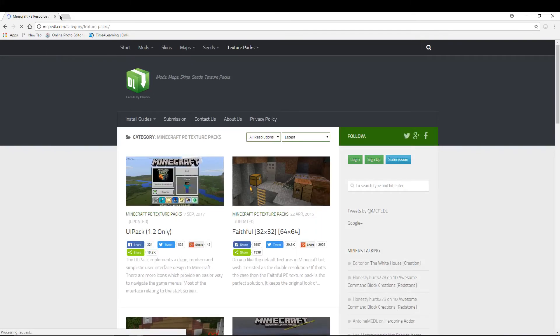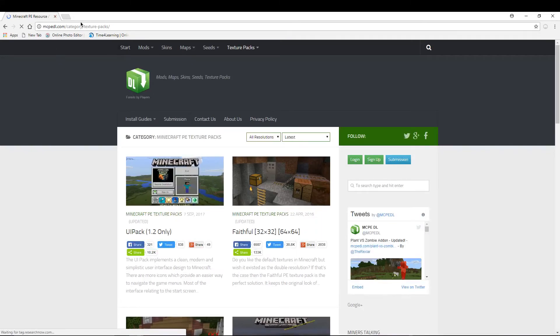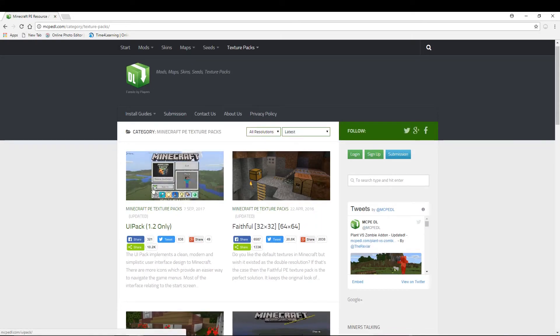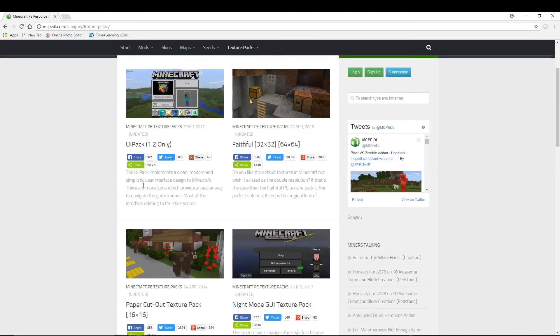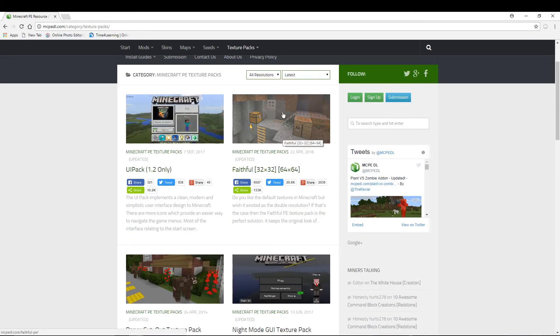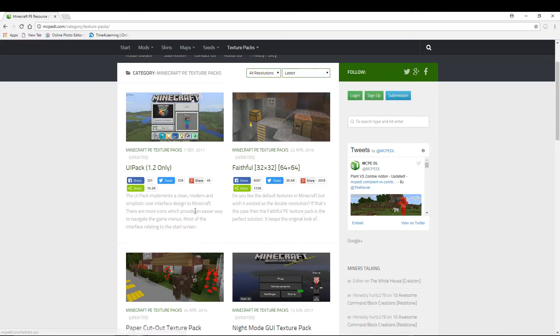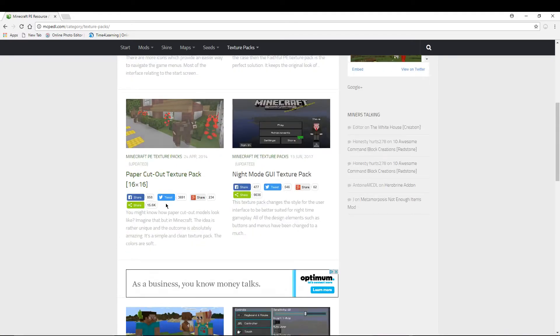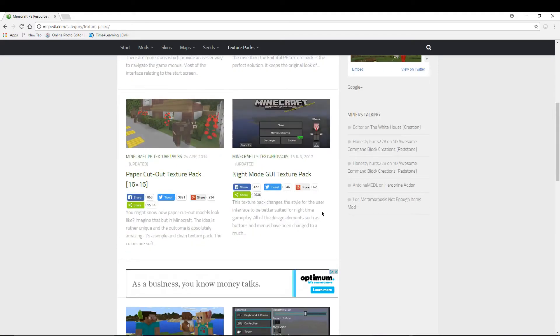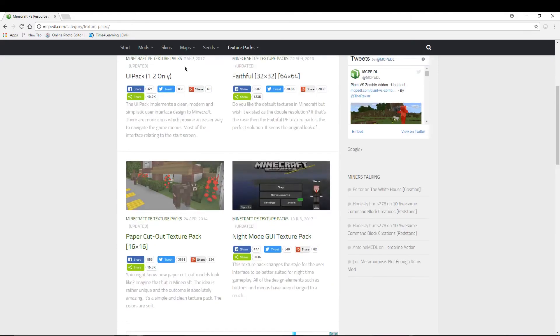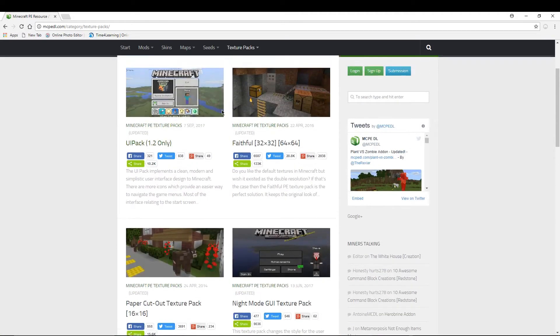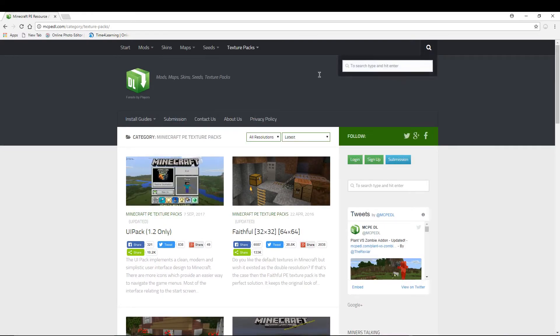It will take you to this page: mcpedal.com/category/texture-packs. So now you can pick anything you want, like this is the new one Minecraft 1.2 texture pack. There's the Faithful texture pack, which I have in my Minecraft. So we're just gonna pick a random texture pack. You can actually search it up over here.